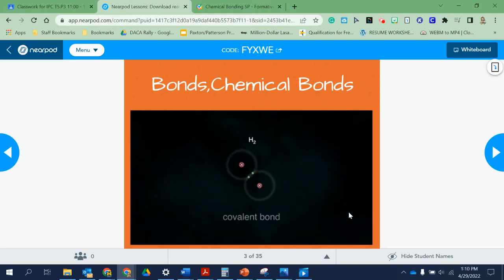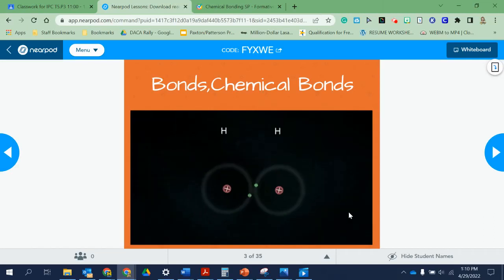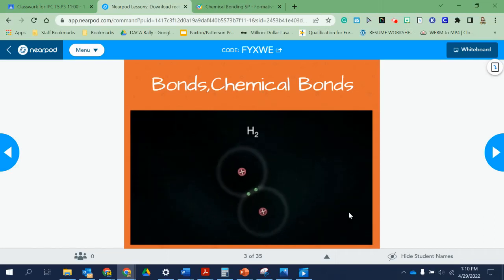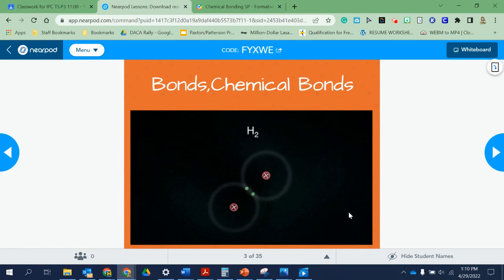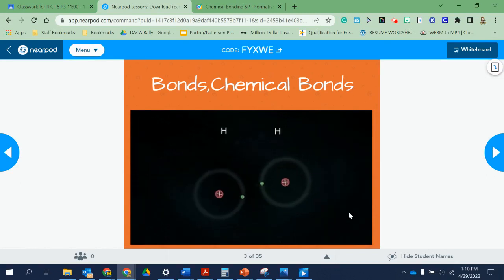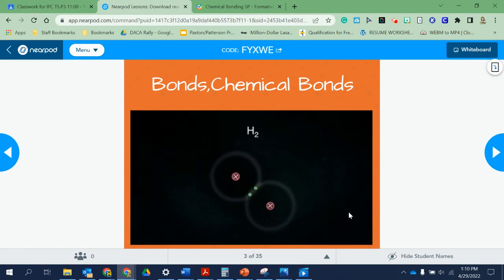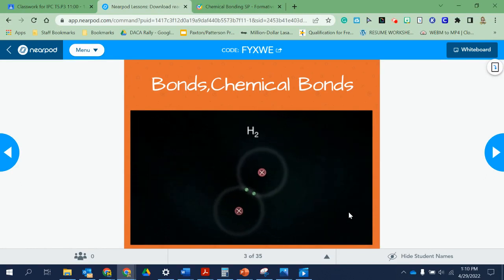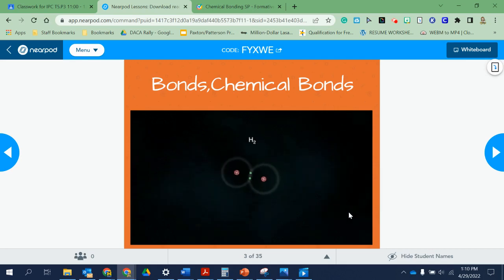You just saw an overview of the difference between a covalent bond and an ionic bond. We're going to get into more detail, so if you didn't understand what was going on, that's okay — we haven't gotten into the details yet.